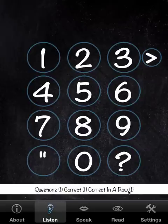We have a scoreboard here showing number of questions, number correct, and number correct in a row. I can show you the repeat button, because I forgot what number was said.